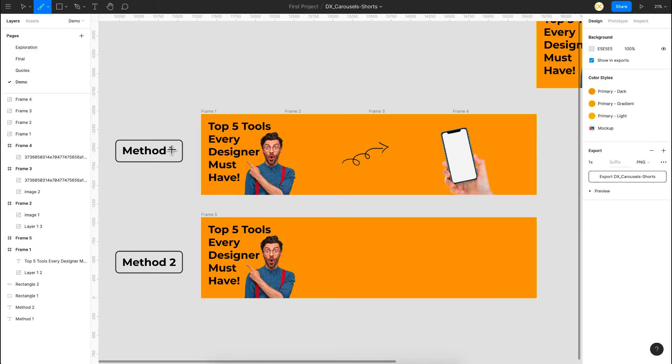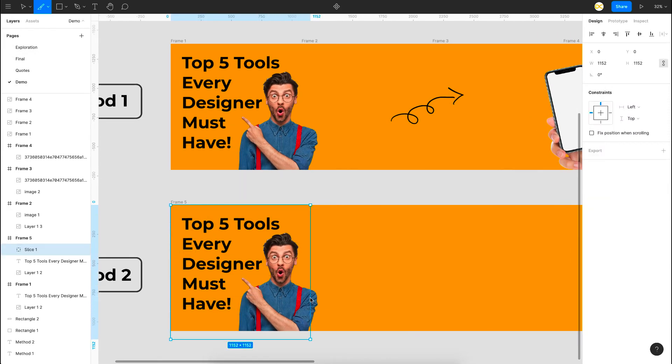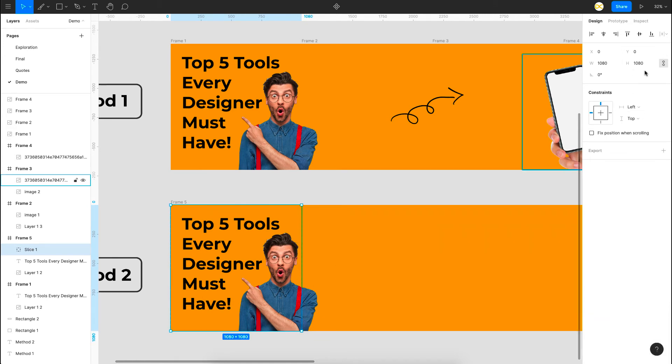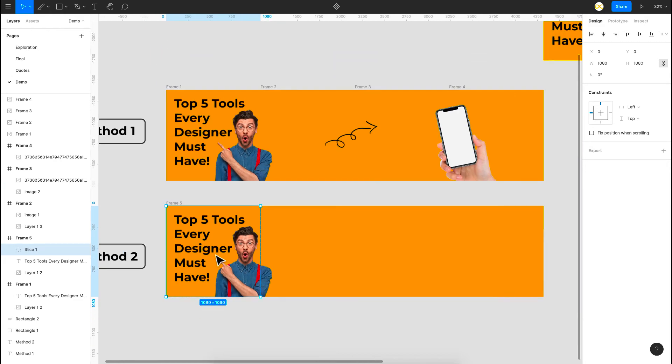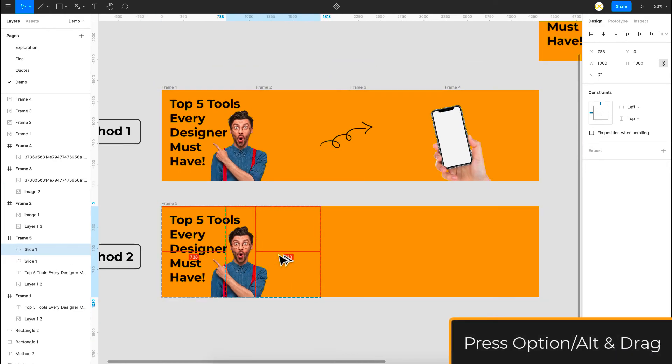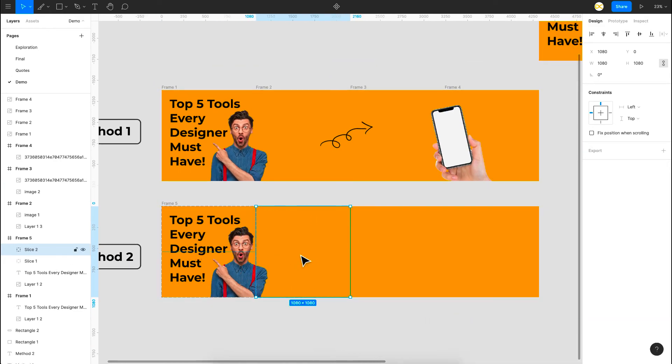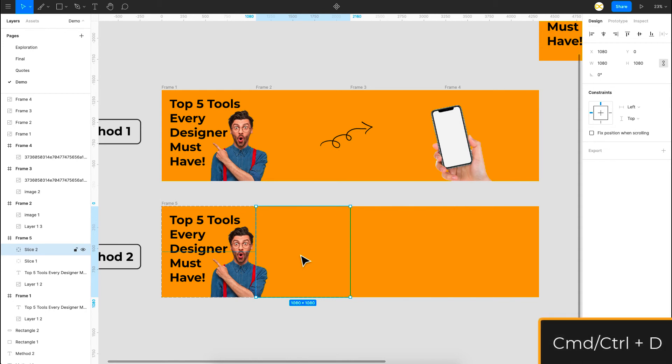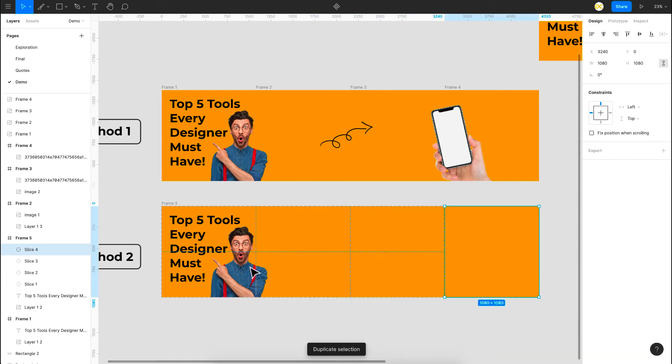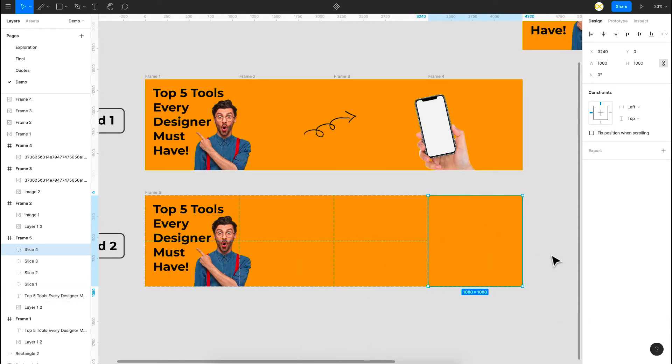Now just click and drag using Shift to create a square of 1080 by 1080. You can also give the dimensions if you want to change it here. Now what you got to do is just use the Alt key and drag a copy of the slice to the right, and then simply use Command D for just duplicating it, and that will just fall in place. So right now you have four slices.